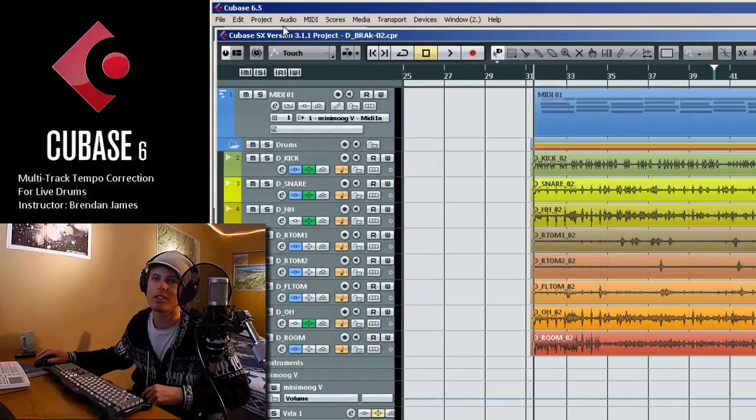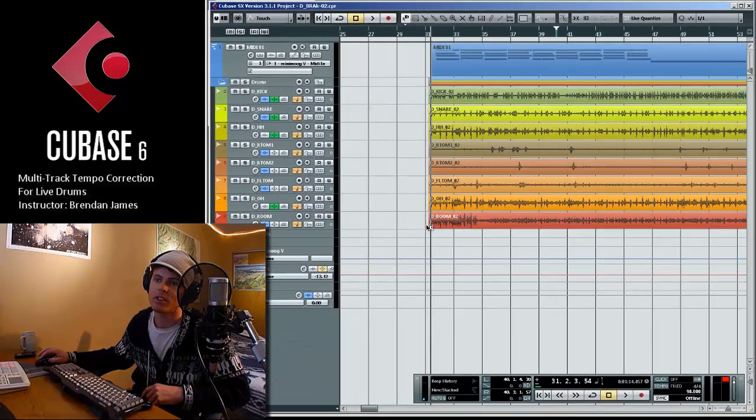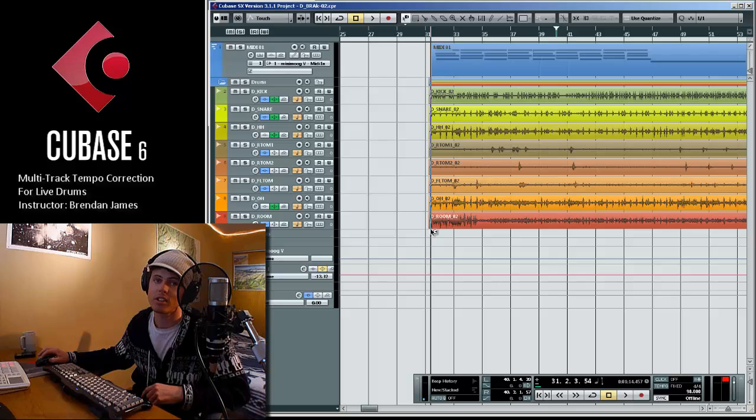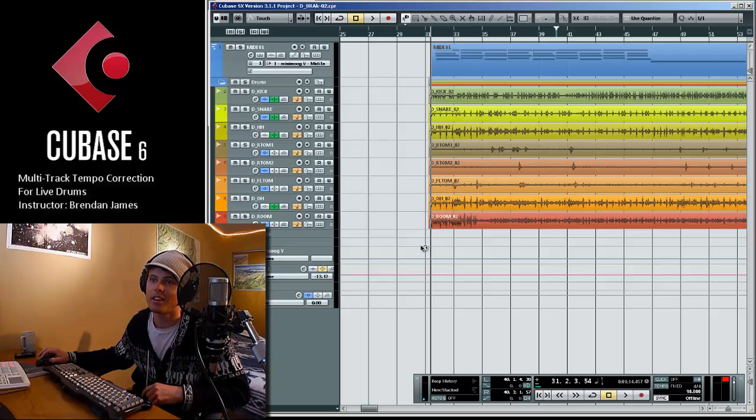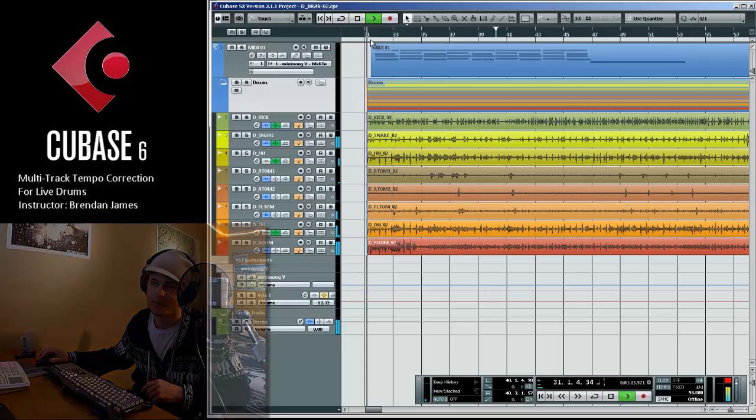As you can see it's a Cubase SX project. This audio was extracted from a jam session with drummer Andrew McLean. The entirety of it was recorded off the click.